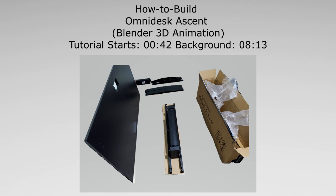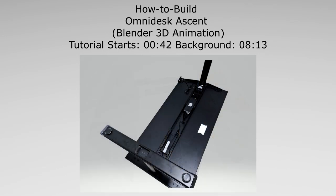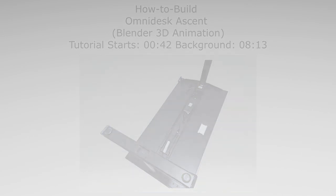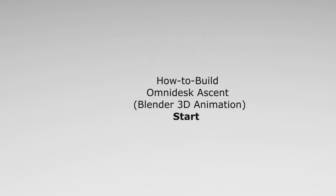This video is not meant to replace the user manual that's provided. If in doubt, please refer to the provided user manual. This video is not sponsored by Omnidesk.